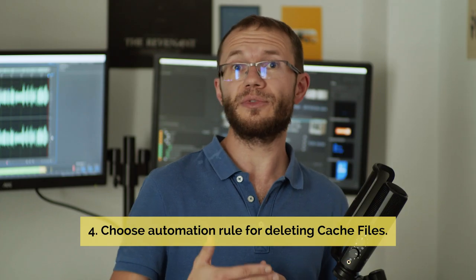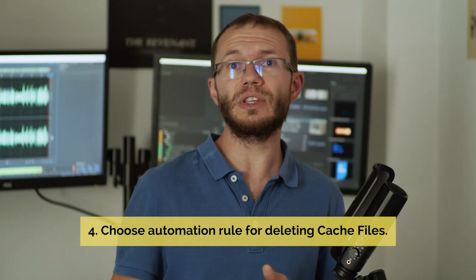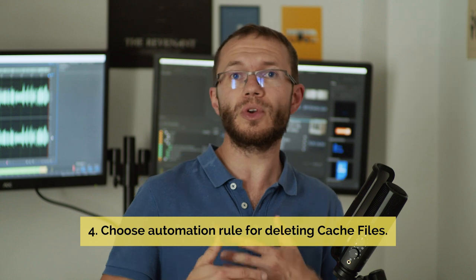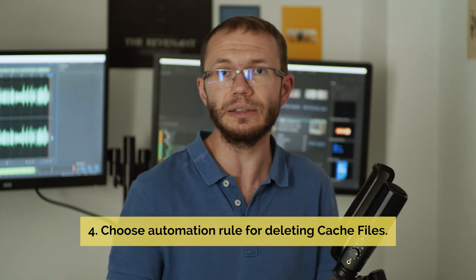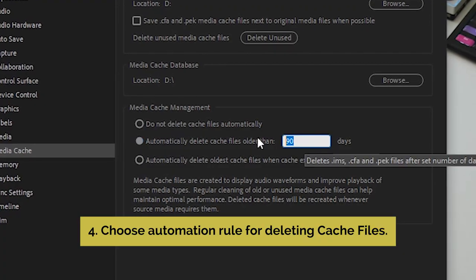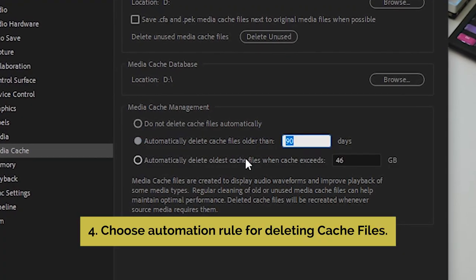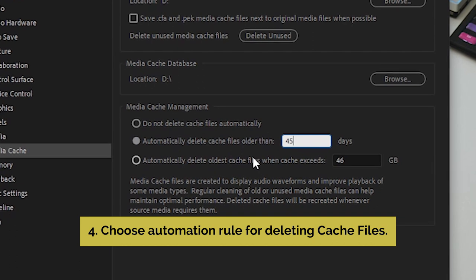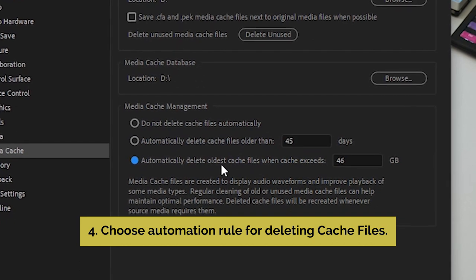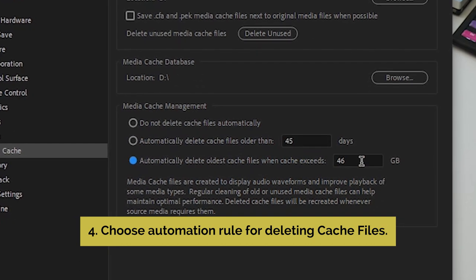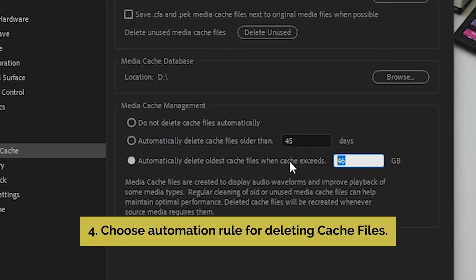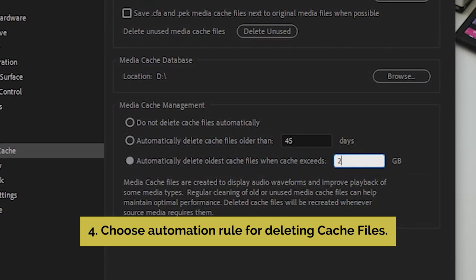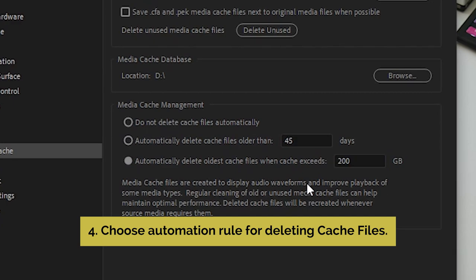You can decide if Premiere Pro is supposed to automatically delete cache files based on when they were created, or after a given size limit is reached. Both options are good, so choose the one that will work better in your case. If you have a dedicated drive, I would go with the second option.